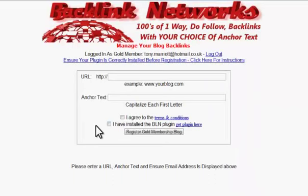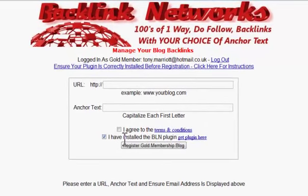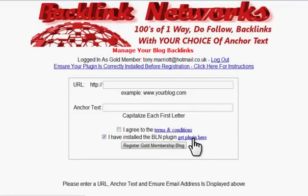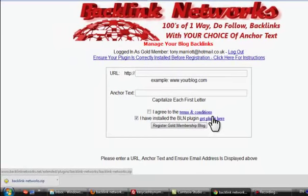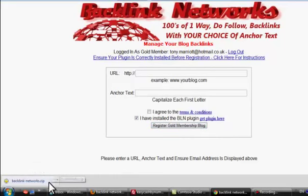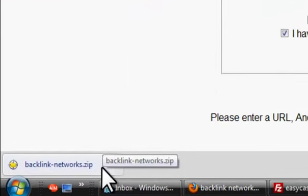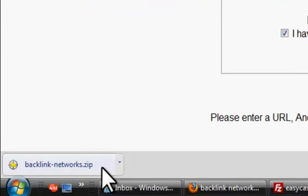This takes you to the page where you can register your blogs for free. But before you register your blog you need to install and confirm that you've installed the Backlink Networks plugin. To get that plugin, simply click the link and it will automatically download your zipped Backlink Networks file. In Google Chrome you can see it's downloaded the backlink-networks.zip.